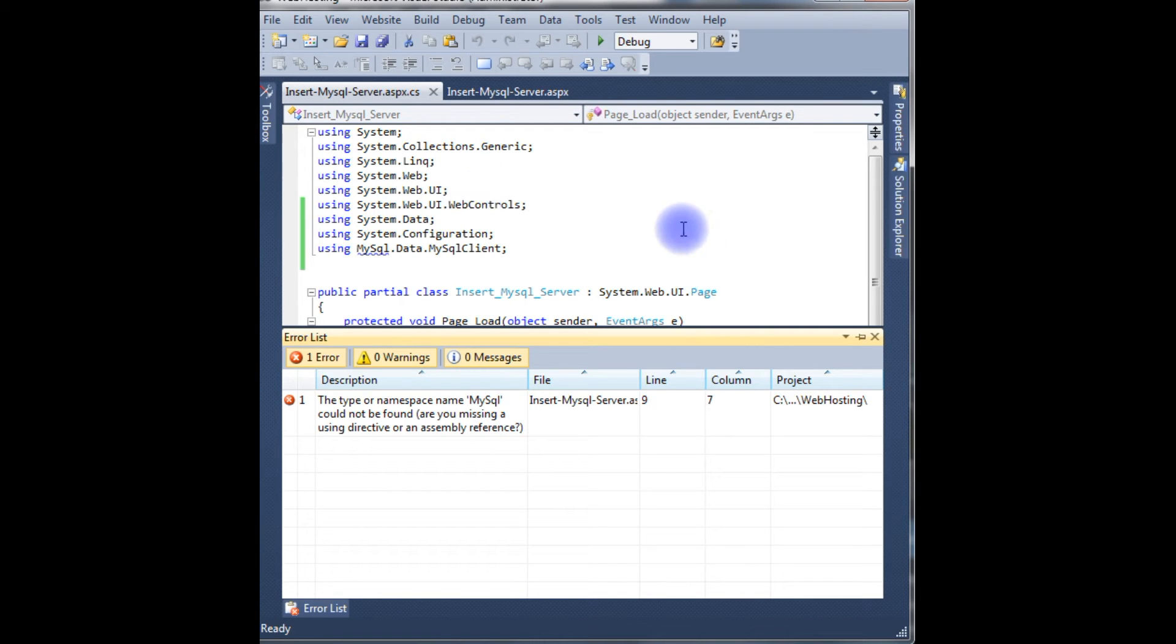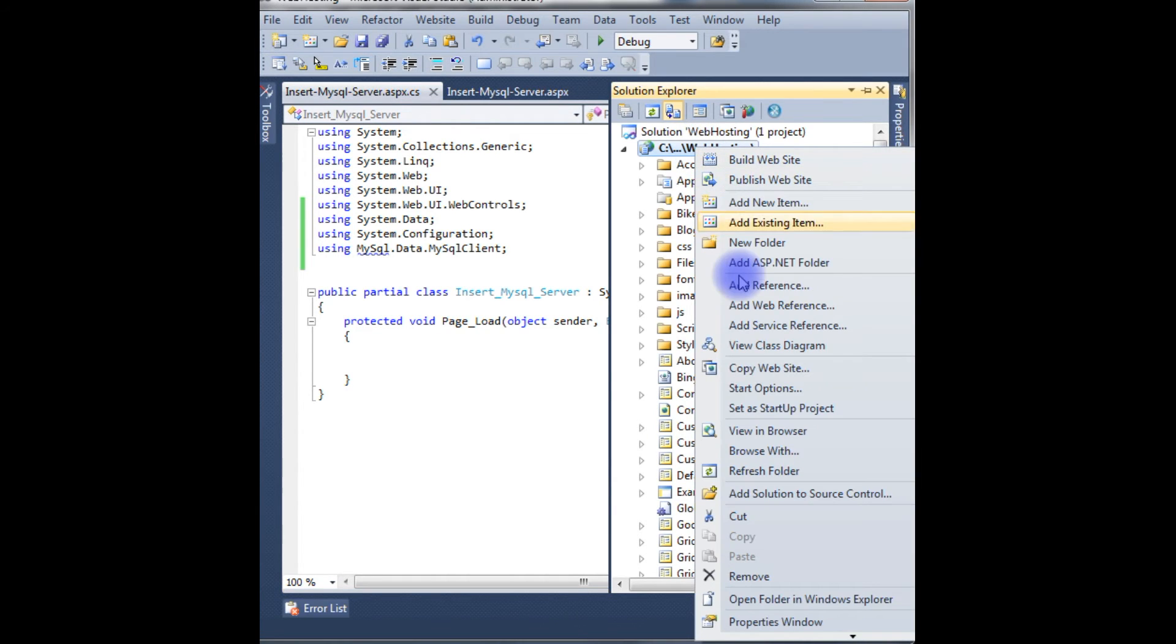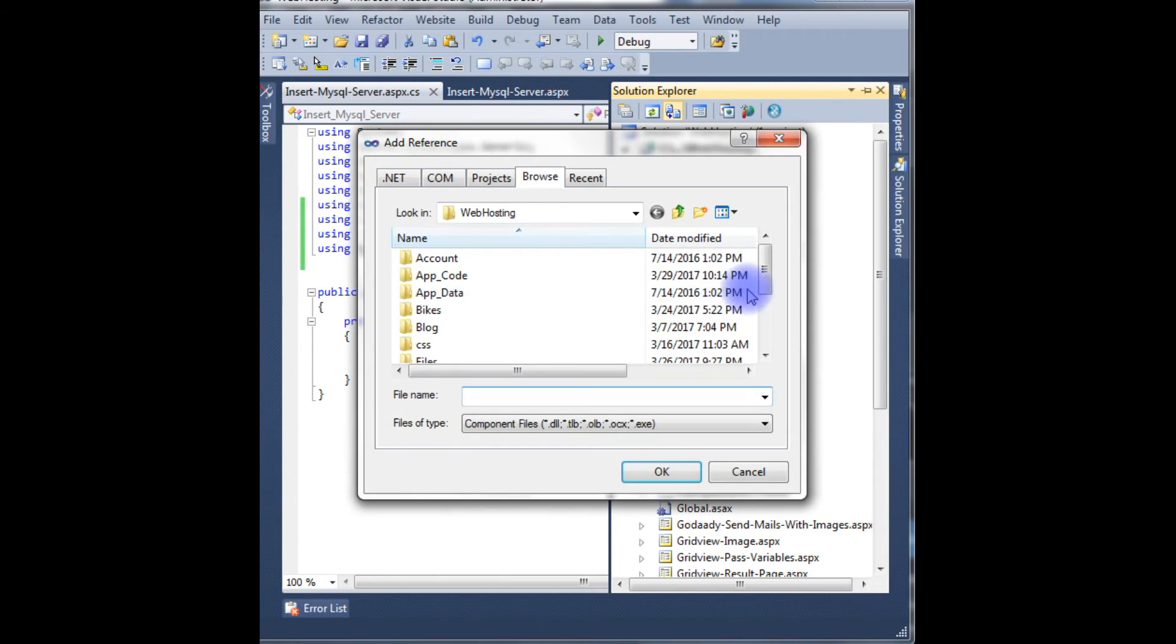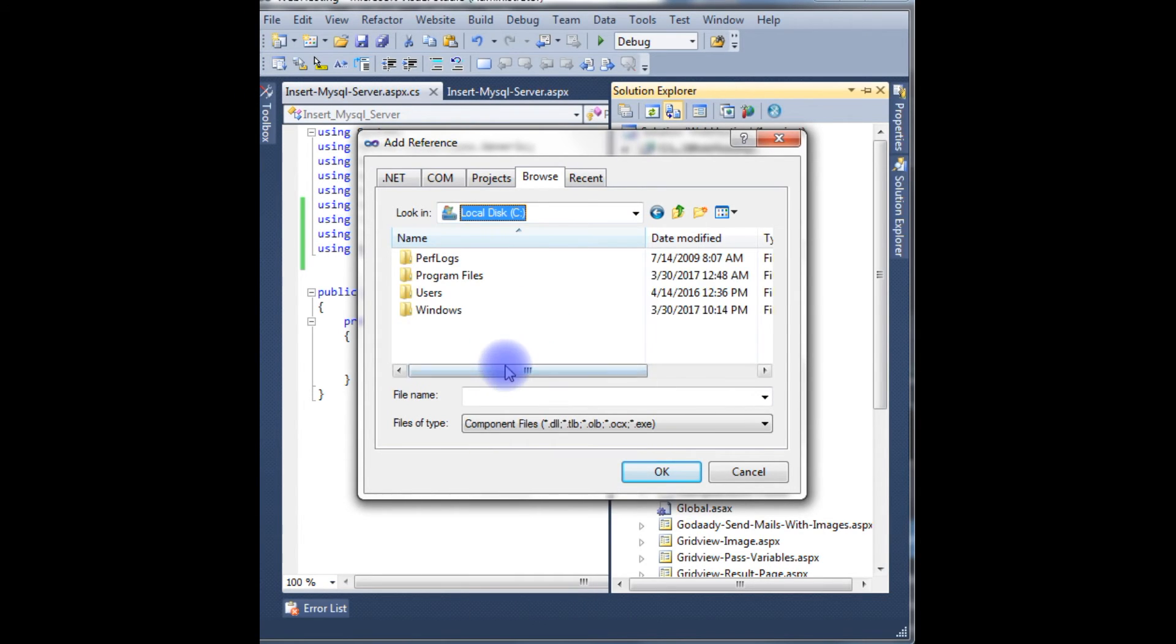So go to Solution Explorer, Web Hosting, Add Reference, go to Browse, go to local drives C drive, Program Files.